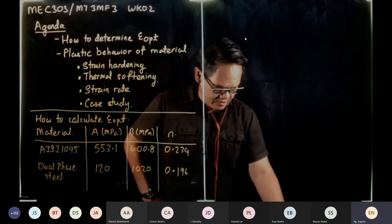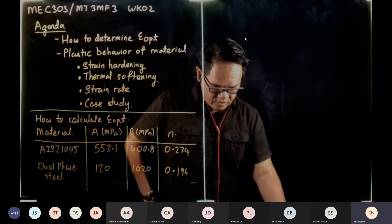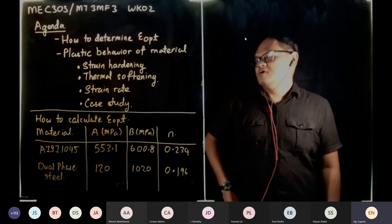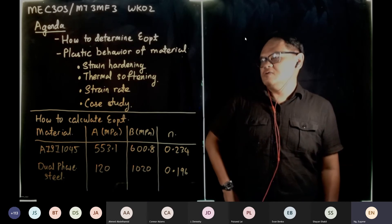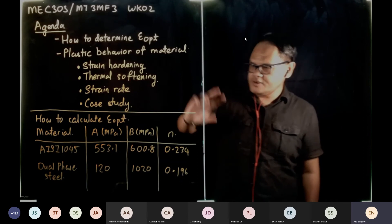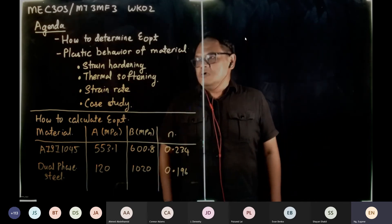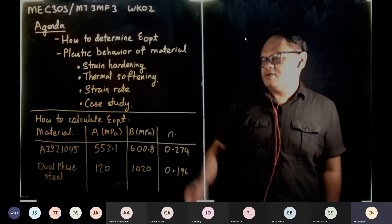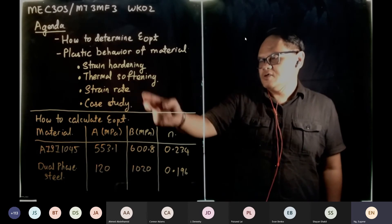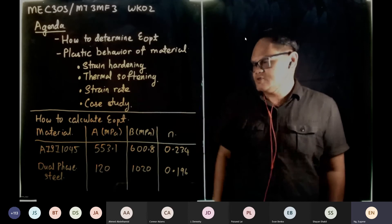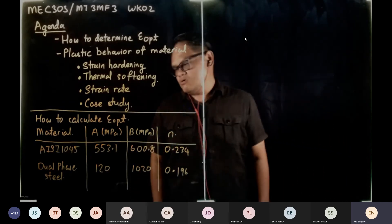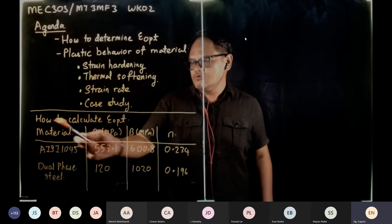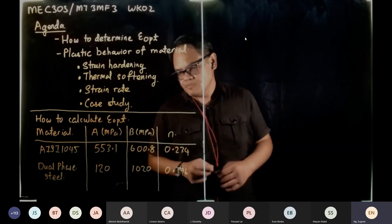Good evening, this is week two. The agenda for today is how to determine epsilon optimum. We'll look at last week's example which I did not complete, then we're going to look into plastic behavior of material, strain hardening, thermal softening, and strain rate. I hope to incorporate a case study, and we will have a break at eight o'clock to eight fifteen.